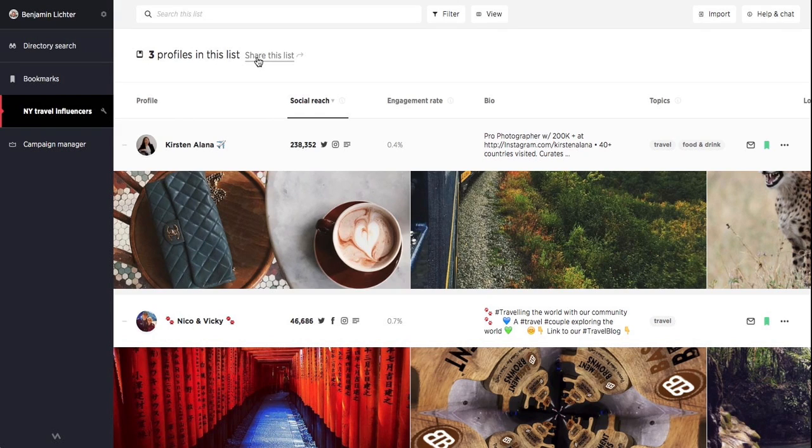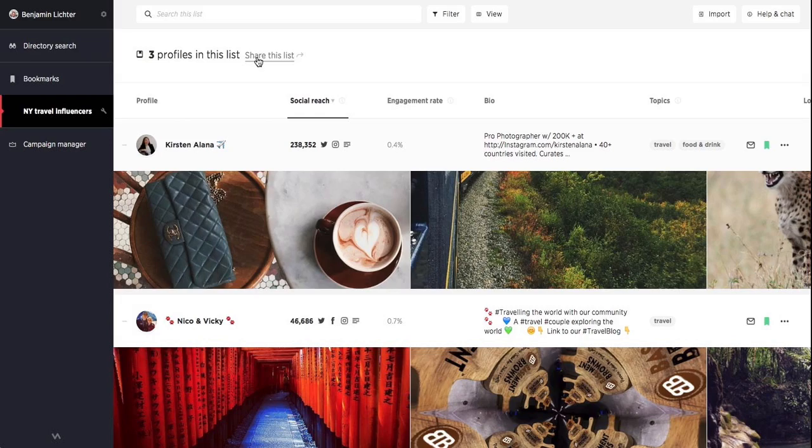But now that we've organized our influencers into a list, how do we reach out to them? After all, outreach is the most important part of influencer marketing because without it, you don't even have a campaign.